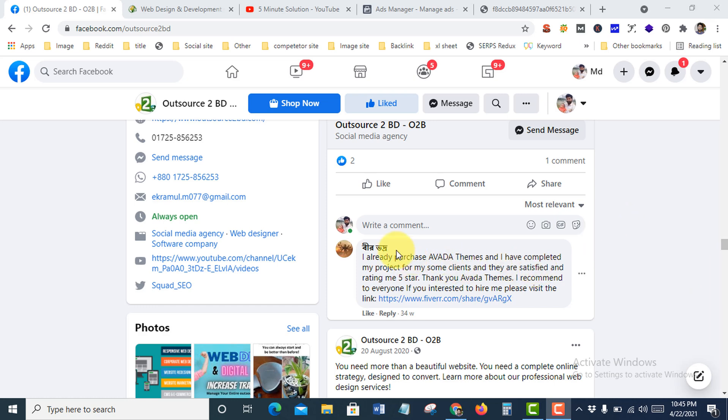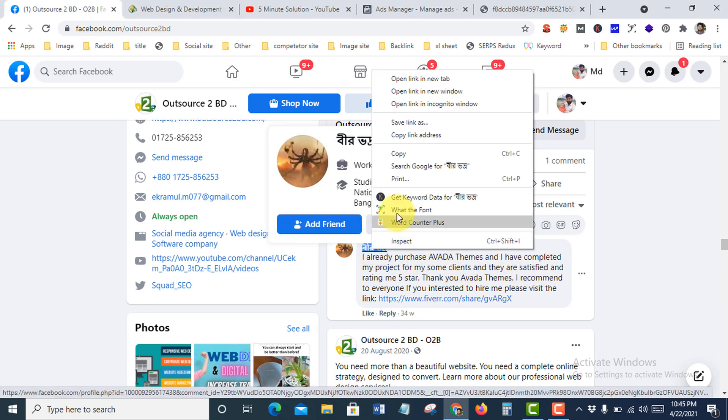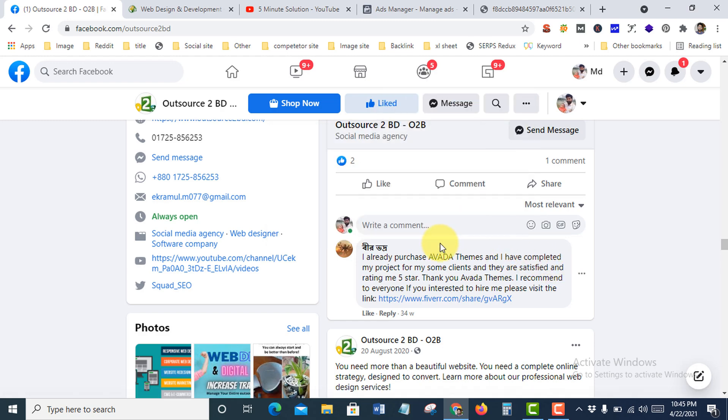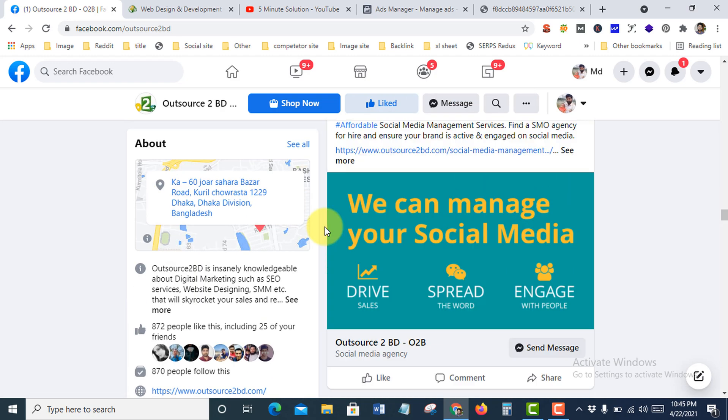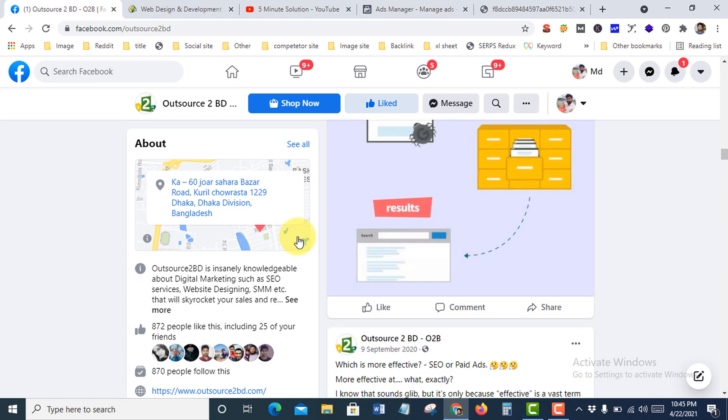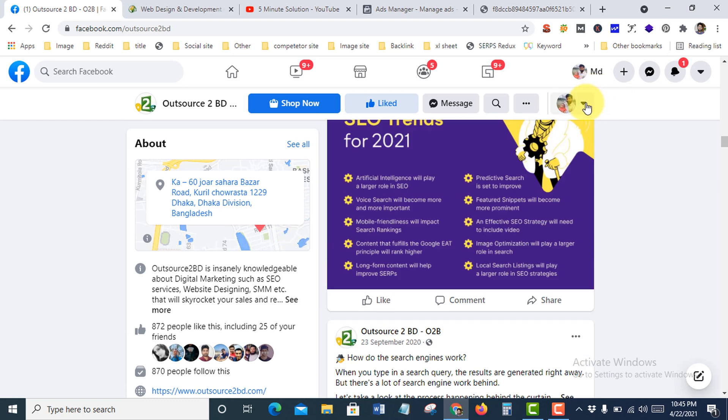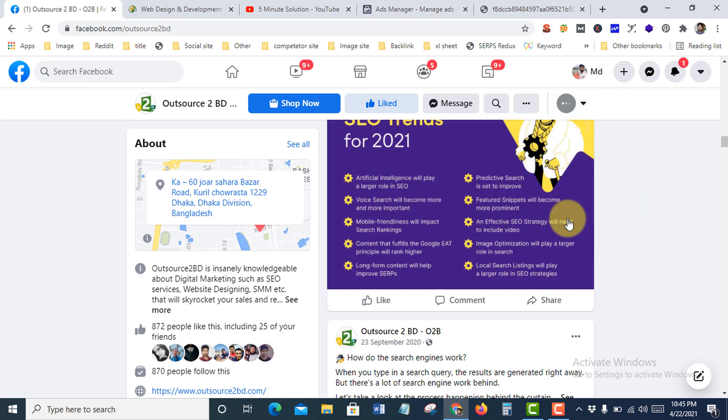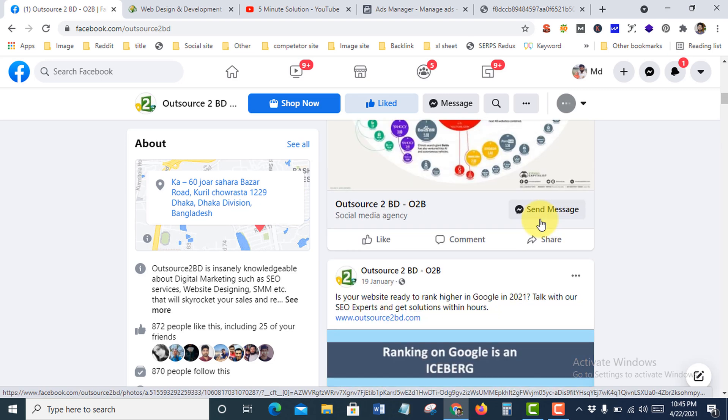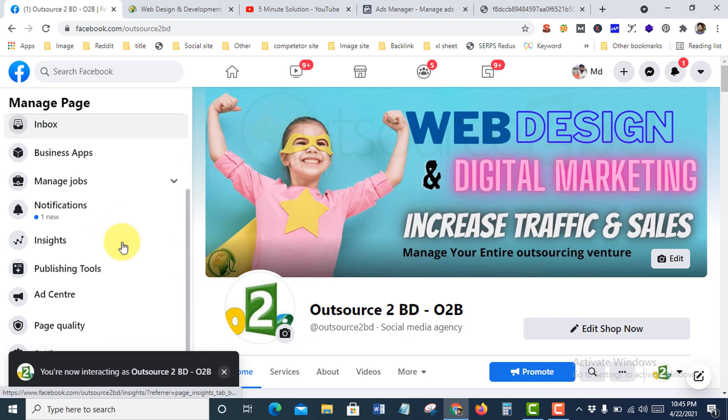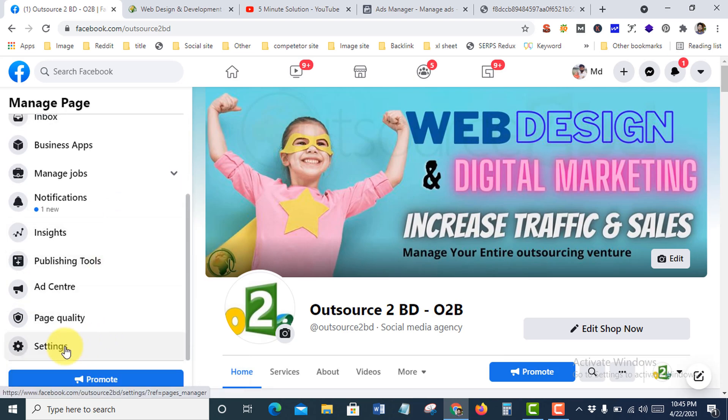Suppose I want to ban this person from my Facebook business page. For that, you need to go to your Facebook business page and go to Page Settings.